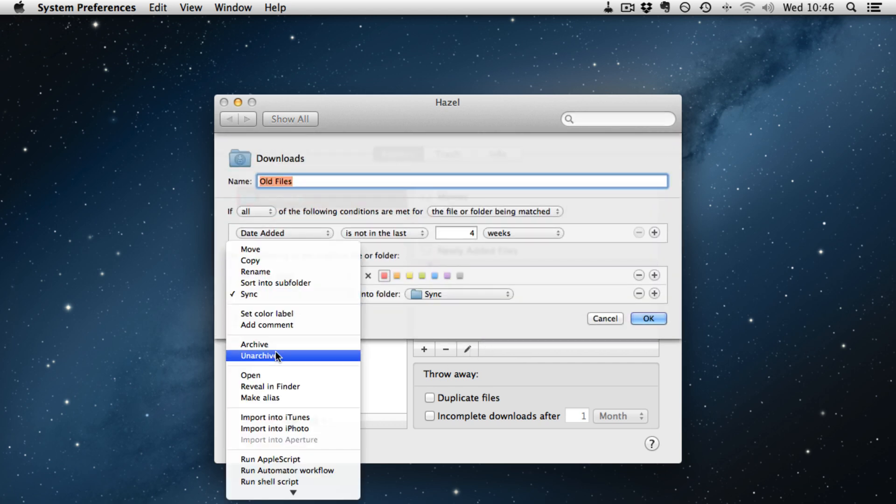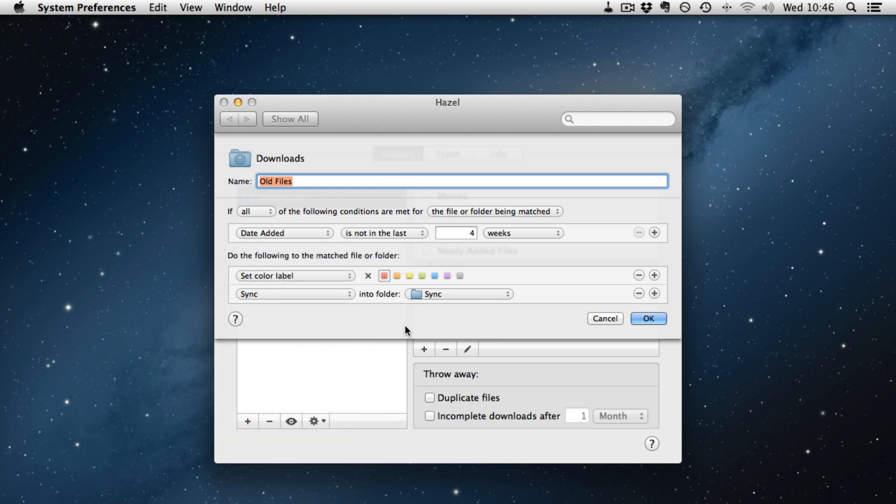You can also archive and unarchive which is quite useful. You can set a folder where when you drag stuff into it, it will automatically archive it or unarchive it.